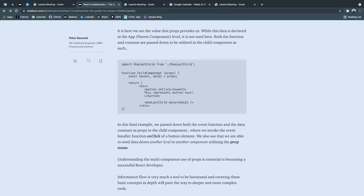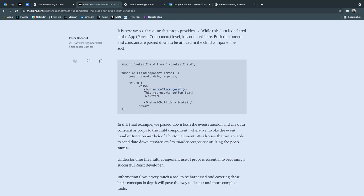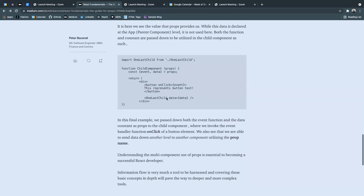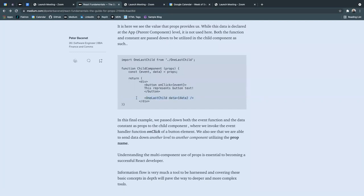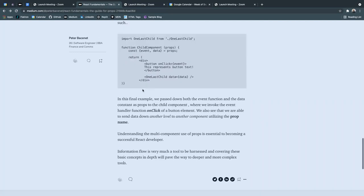So in my child component here, you see that I passed in props. I destructured using that abbreviated destructuring method of event and data, setting it equal to props, and having the event being called as an on-click event, and also creating another child component within this child called one last child.